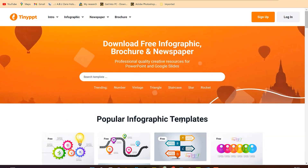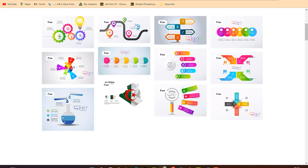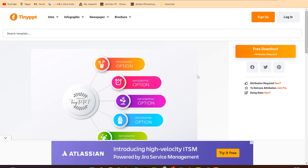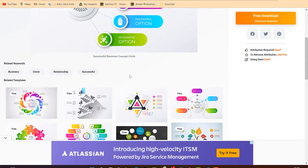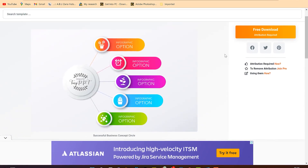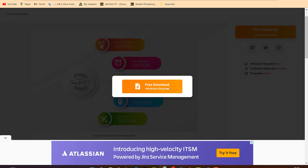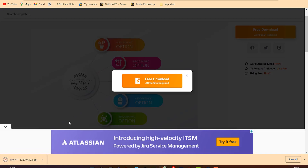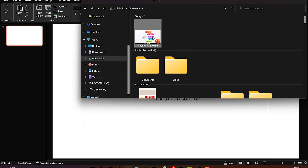Let's go with some of the popular templates — you can see all of them are free. All you need to do is select a given template. Once you select it, it comes up. There are a bunch of related ones as well. Come over here and click on 'Free Download.' Identification may be required. Just click download and you can see it has been downloaded in your folder.